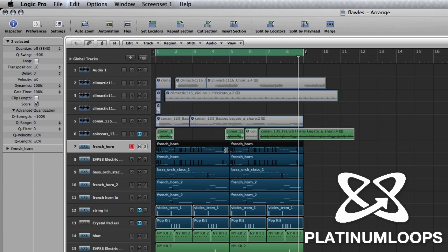Now all I did was sample a loop, create a one shot out of it, load it into the EXS 24, make use of some of its features and voila.